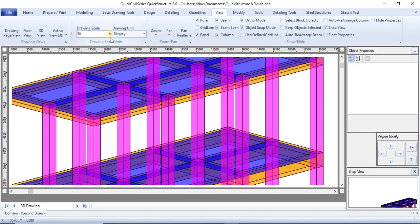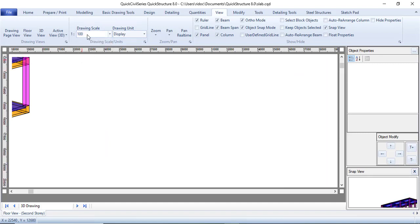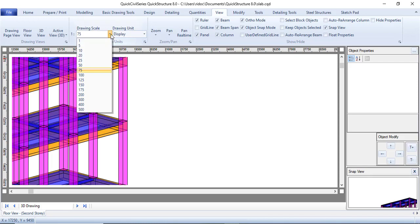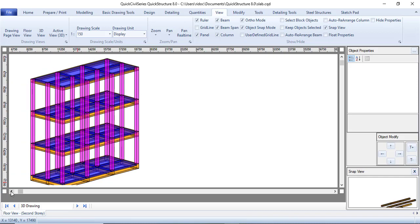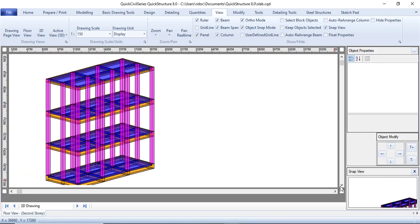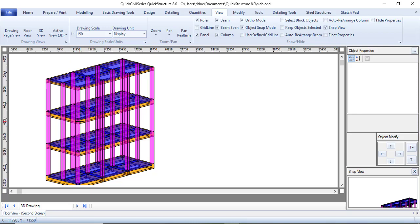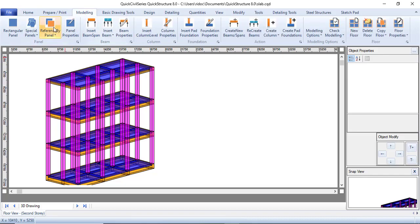The 3D view looks a bit large, so I'll adjust the scale — let's try 150, which should show everything on one page. You can see this is a three-story building: from the bottom point up is one story, then the next section is another story, and then another above that. Coming back, you can go to Modeling or Home regardless of what you want to check.